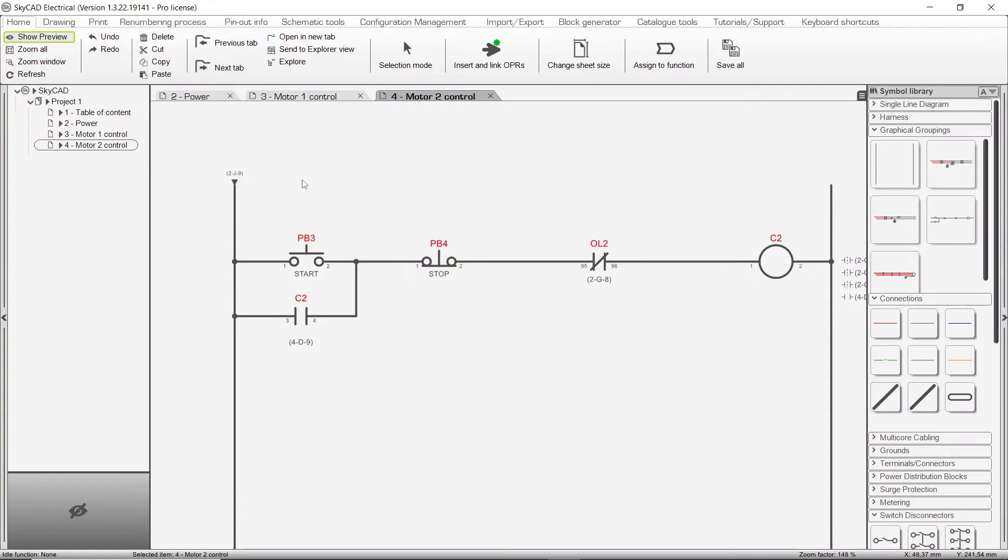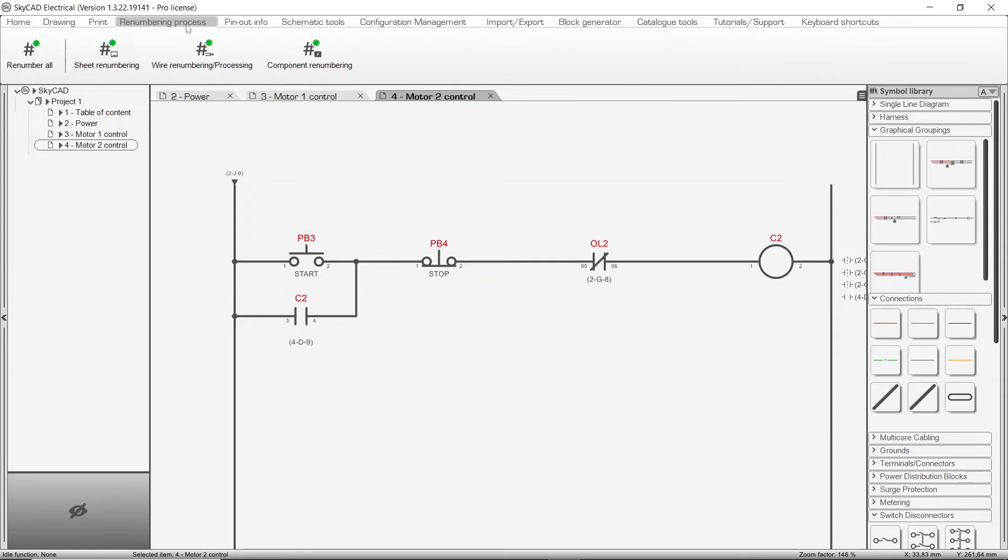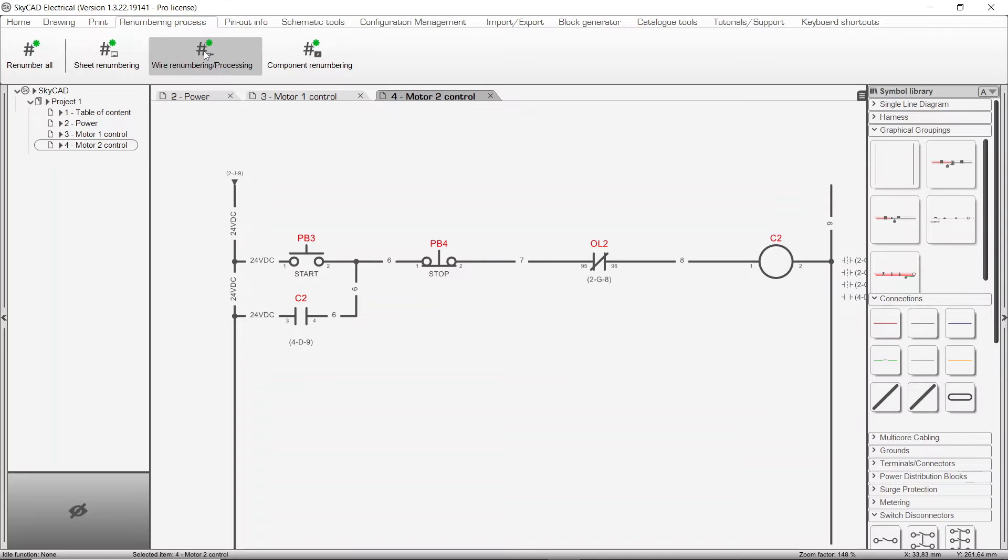To have the connection numbers propagate through the OPRs, go to the Renumbering Process tab and select Wire Renumbering and Processing. Now all those connections are recognized as being part of the same 24V DC net.